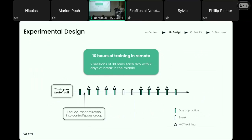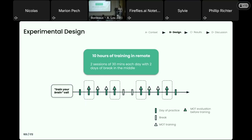The experimental design is very classical for cognitive training. We have two conditions, and the intervention lasts 10 hours, with participants clearly told they are going to train their brain. There is pseudo-randomization into the control or ZPDES group at the beginning to ensure homogeneity in terms of age, gender, and attentional capacities. Every two days, there are two sessions of 30 minutes that the participant can manage as they want. There are also two days of break in the middle of the intervention, and every four days there is an evaluation to assess performance on the MOT task.